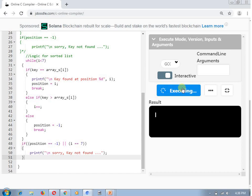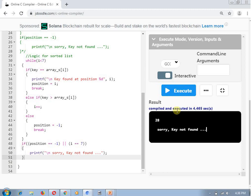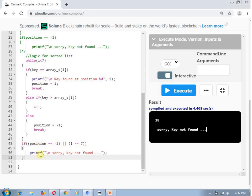For key 28: it is not present. At the 0th position, 28 does not equal 10, but 28 is greater than 10, so I++. Compare with 20 — 28 is greater than 20, so I++. Check if I is less than 7 — yes. Check whether 28 equals 30 — no. Check whether 28 is greater than 30 — no. So it updates the position variable to minus 1 and breaks the loop. Here I is equal to 2, but position is minus 1, indicating an unsuccessful search, and it displays key is not found. In this way, you can perform linear search on both sorted and unsorted lists.